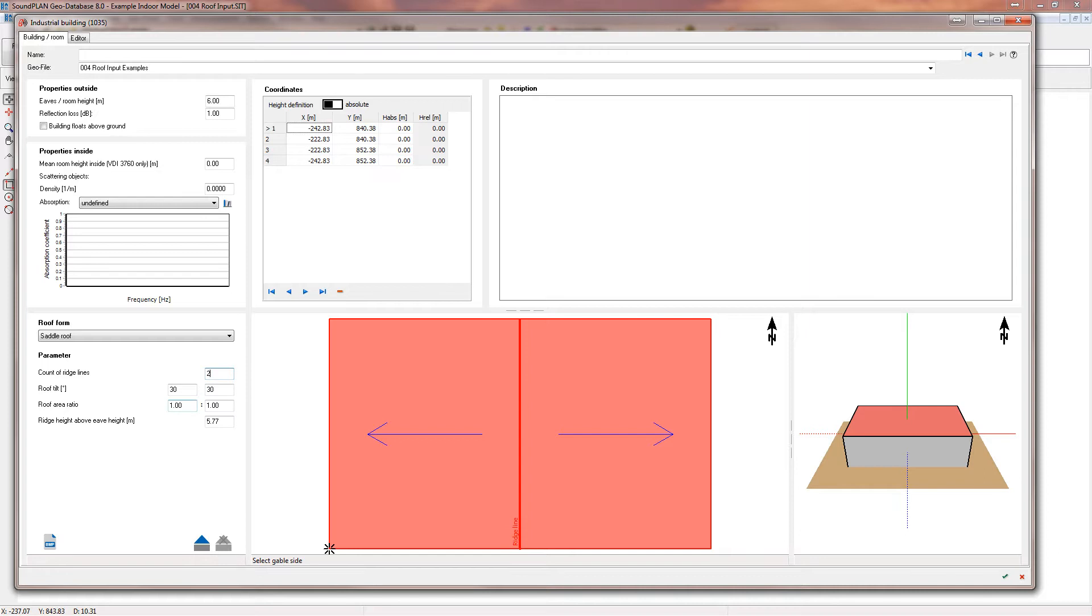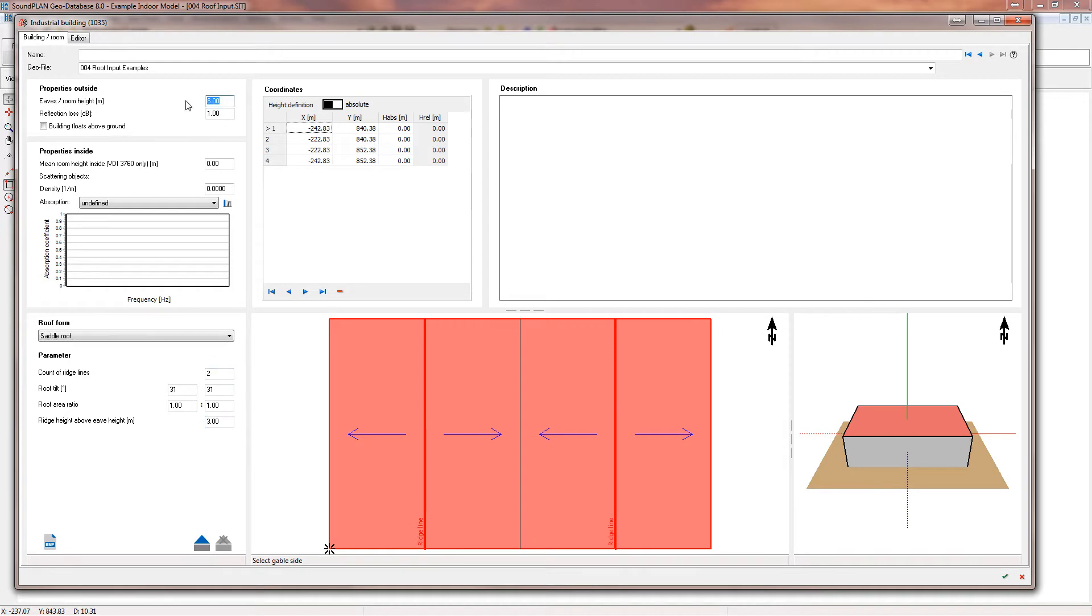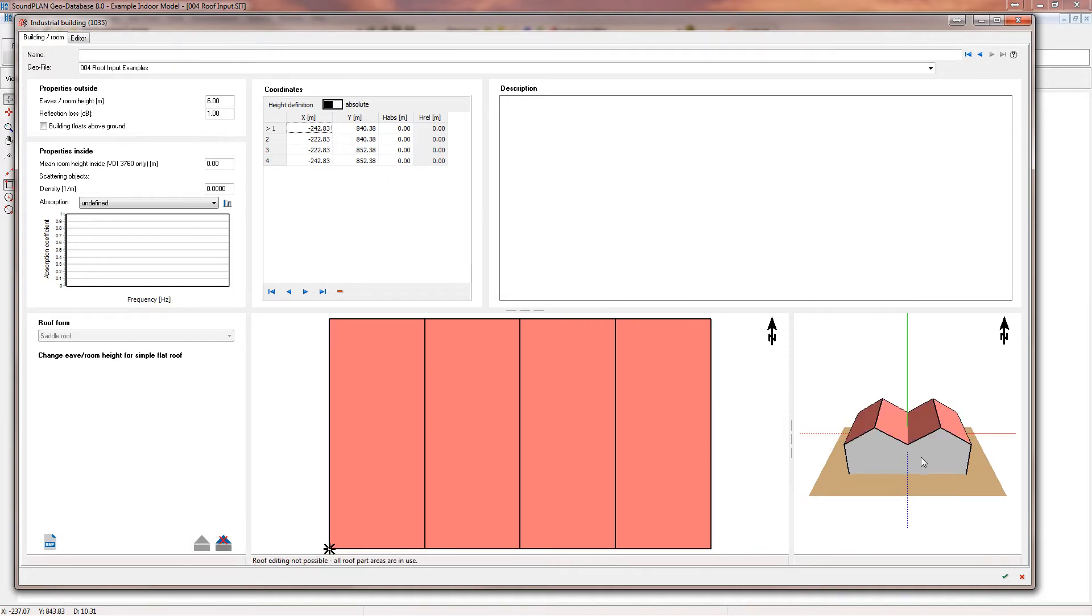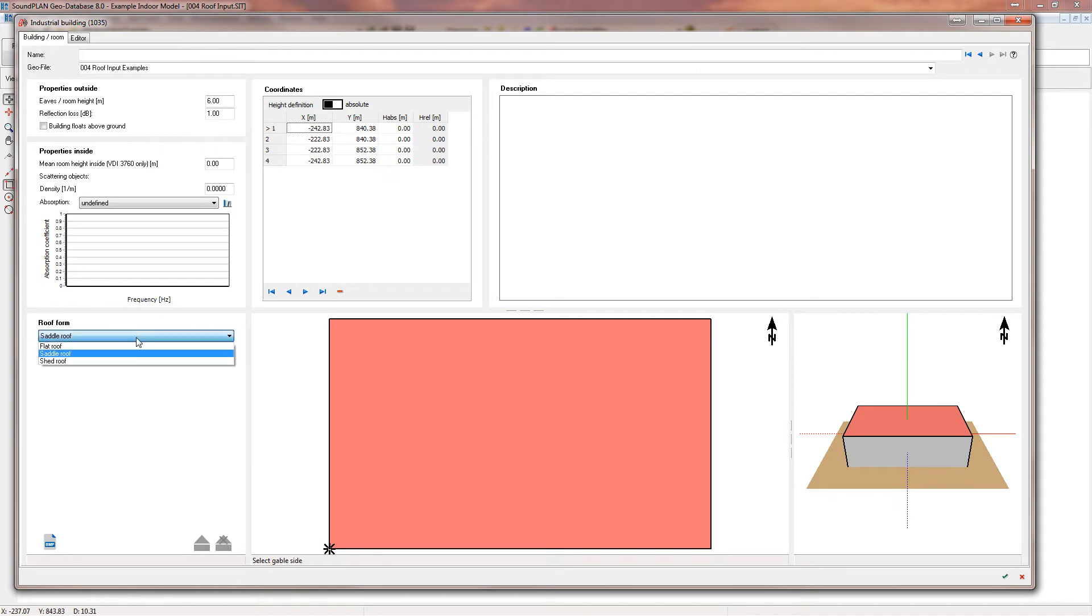And here we can define how many ridges we have. So in this case we can define two ridges and we can say the height of the ridge. The default is a tilt angle of 30 degrees based on the roof ratio one to one. So here we can say we want the top of the ridge to be three meters above the six meters. All right, let's define this. And so here we have our building. If you don't like it, you can delete it at this point and start all over again.